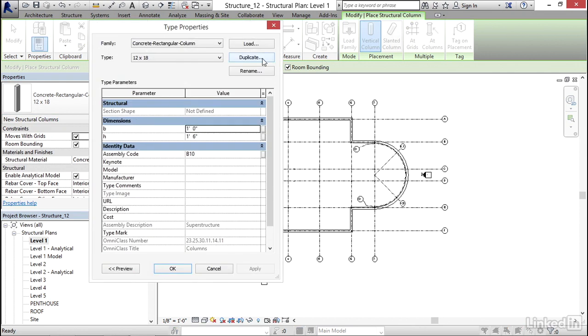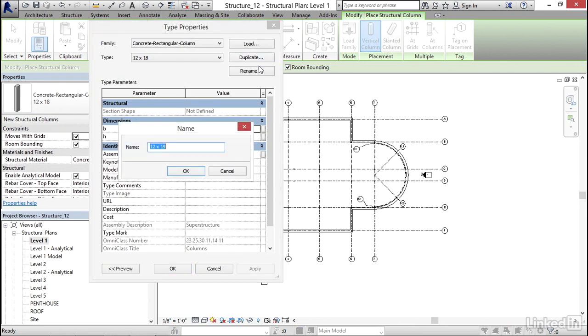Now I'm going to click on Duplicate. For the name, I'm going to call it 2 foot 6 by 2 foot 6. I'm going to type 2 foot dash 6 inches by 2 foot dash 6 inches. We're going to hit OK.